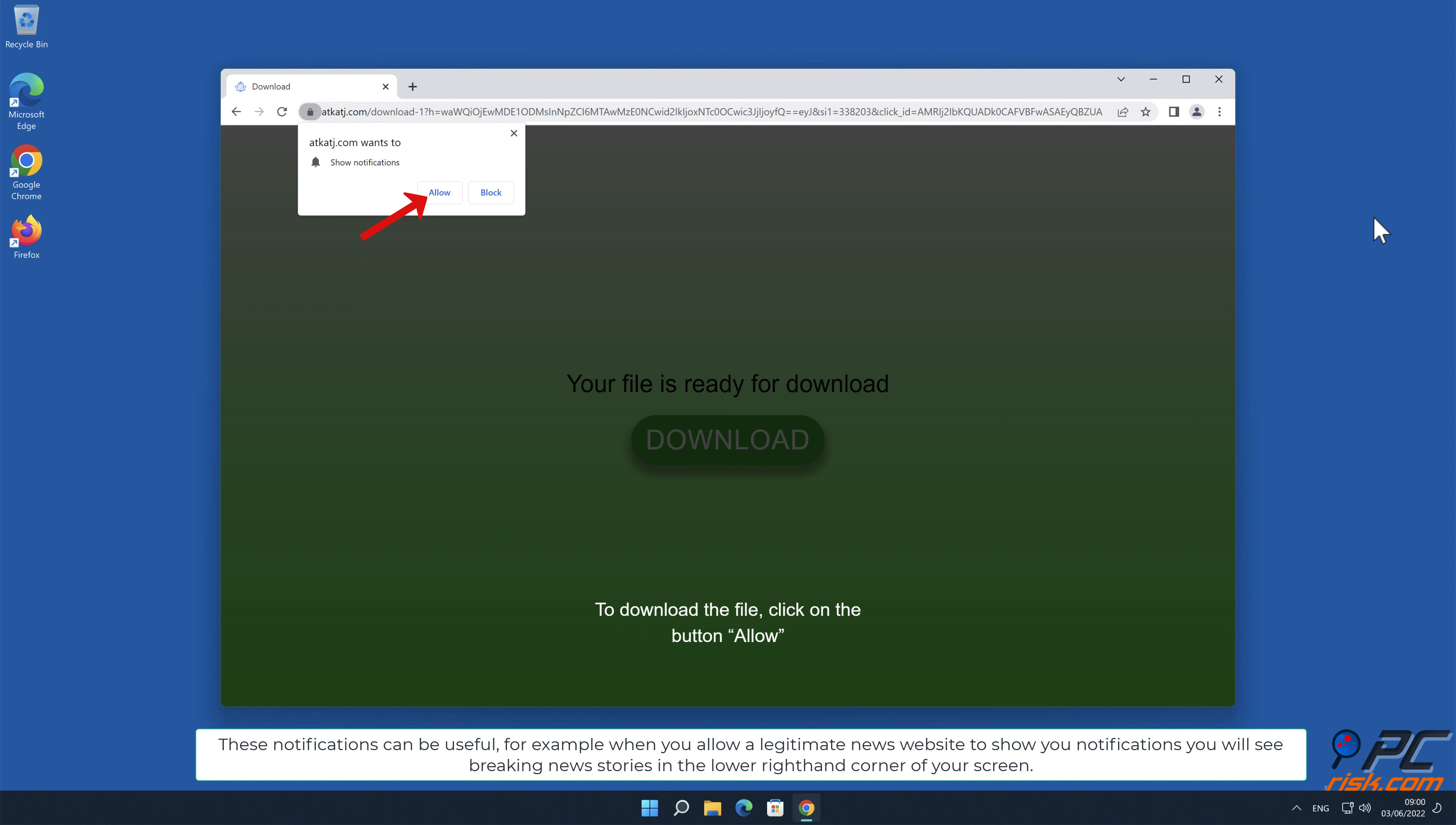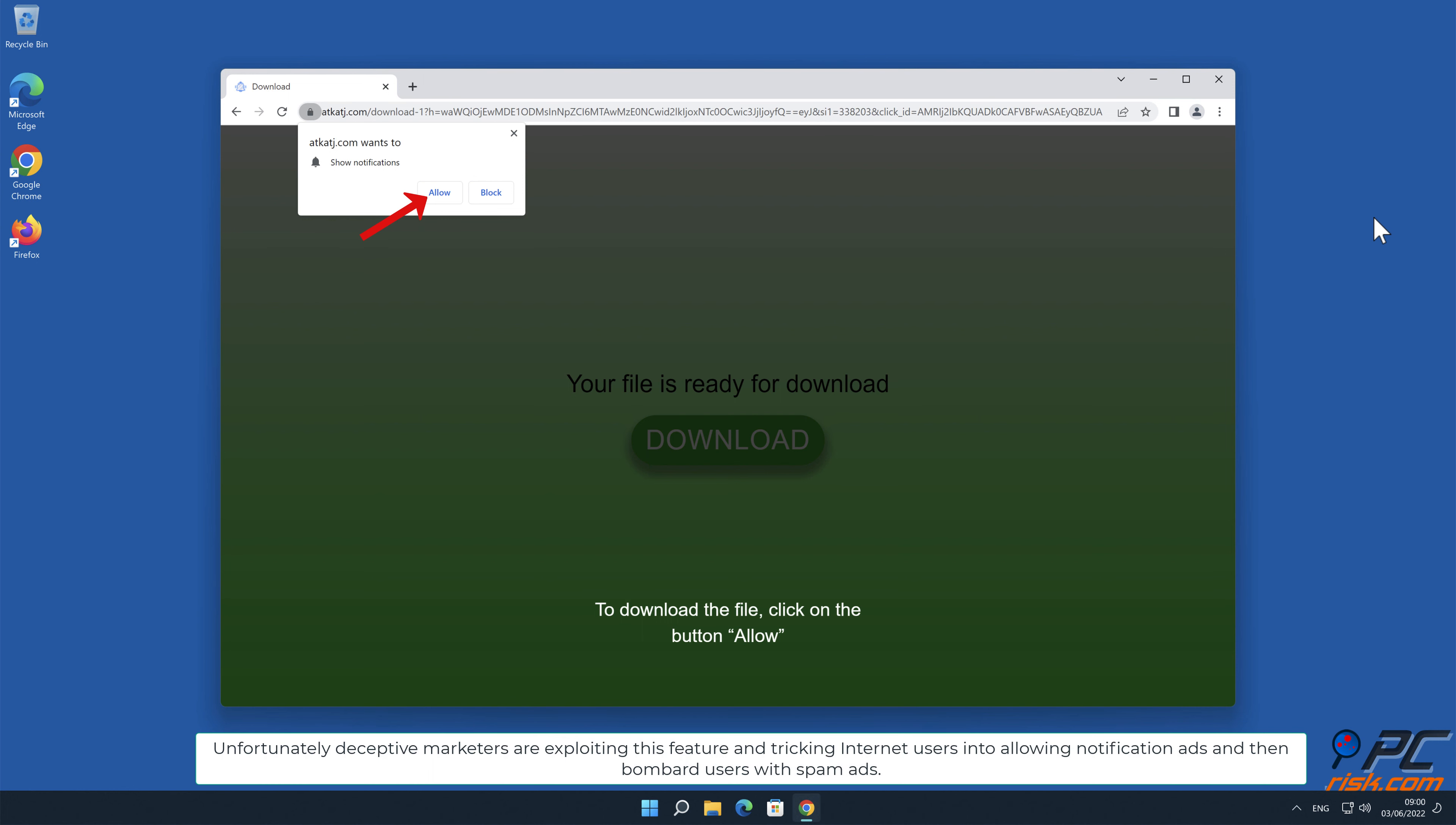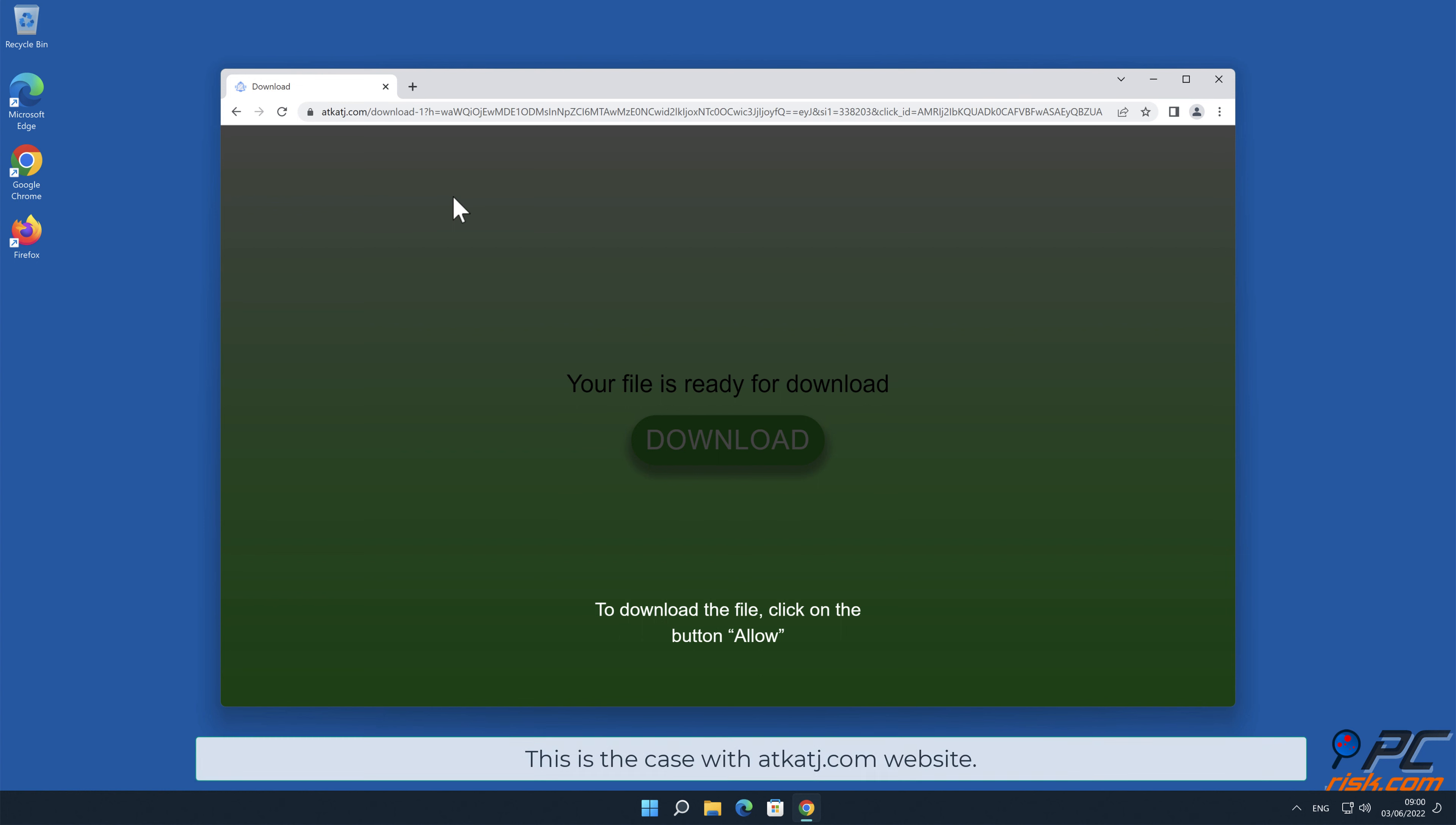You will see breaking news stories in the lower right hand corner of your screen. Unfortunately, deceptive marketers are exploiting this feature and tricking internet users into allowing notification ads and then bombard users with spam ads.